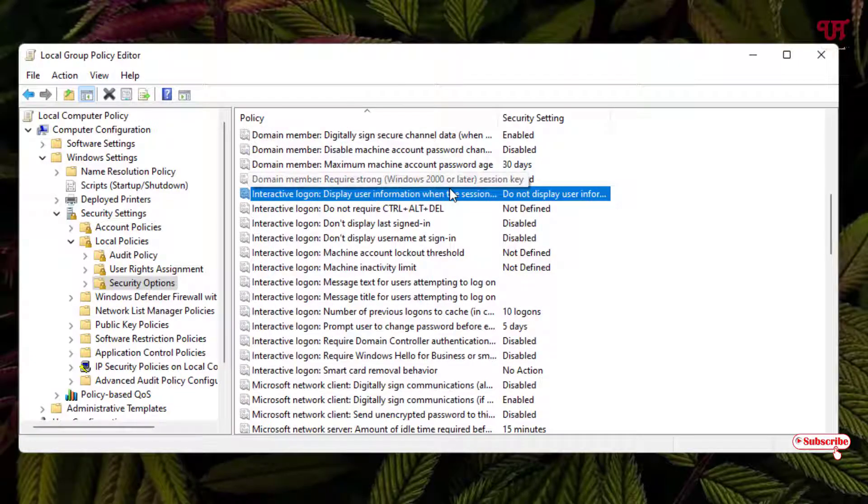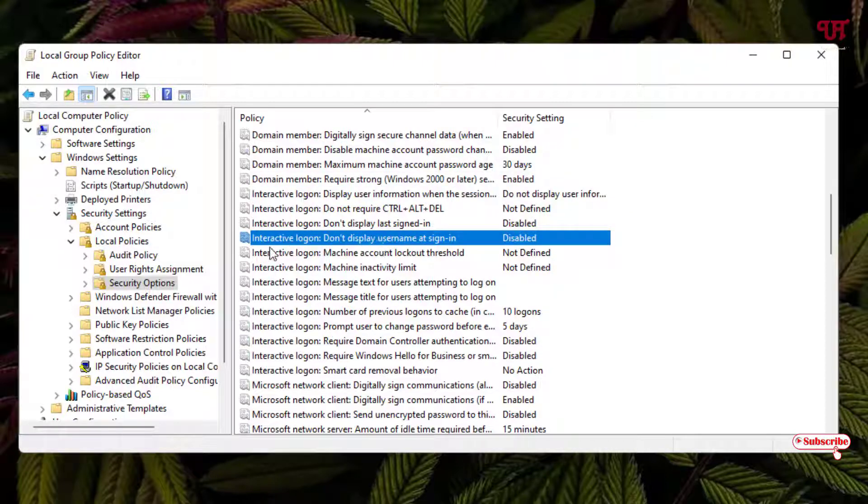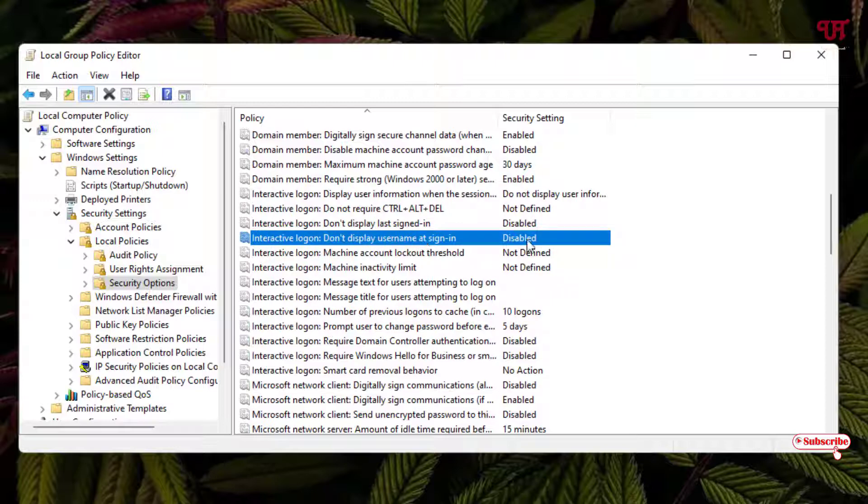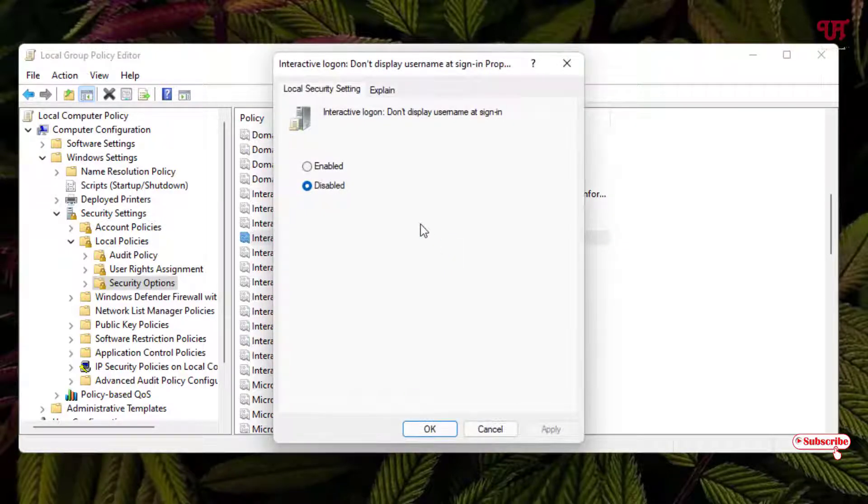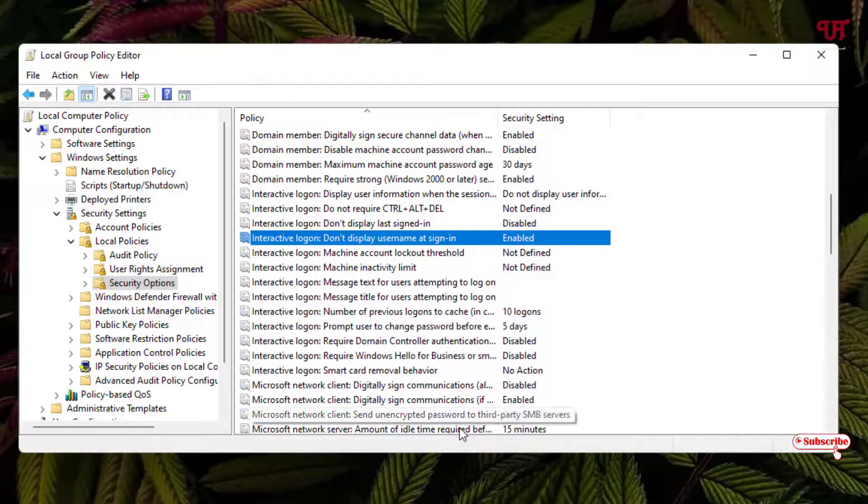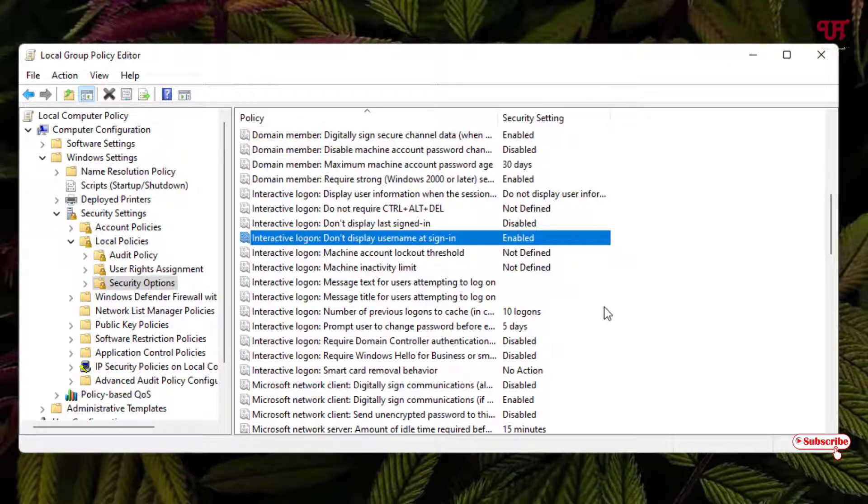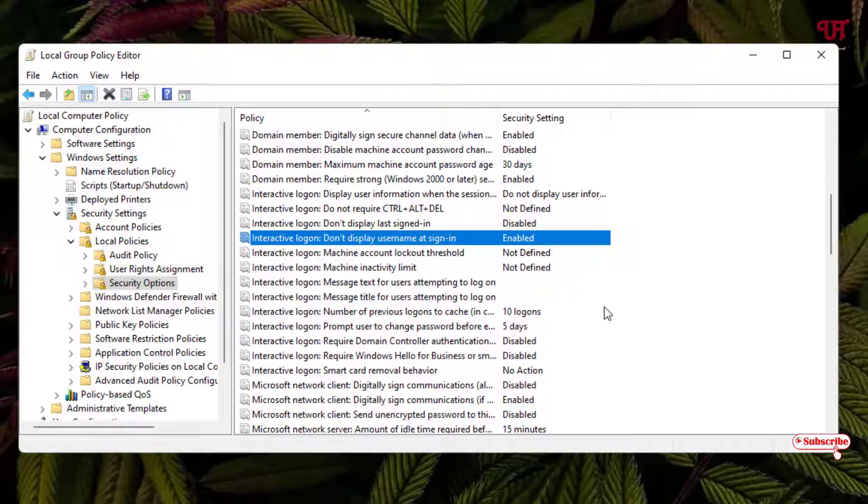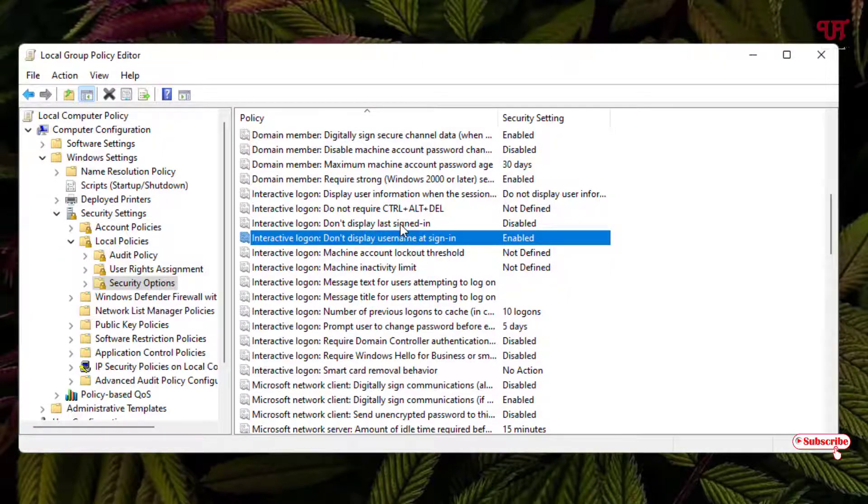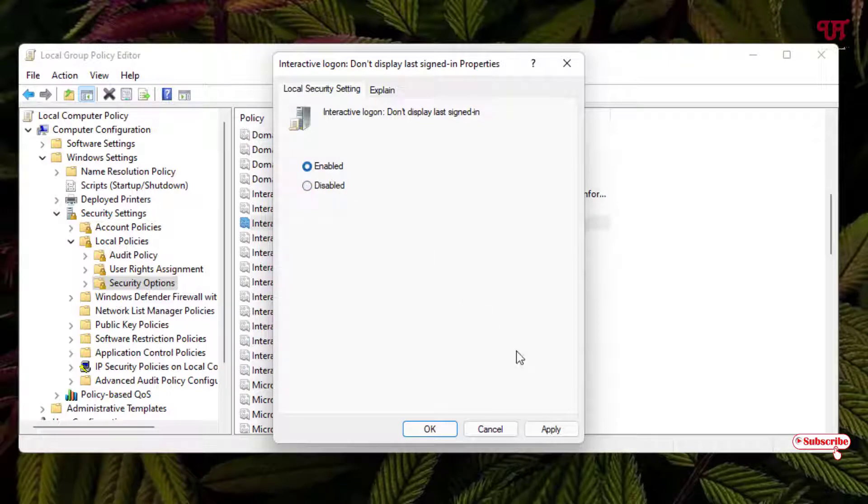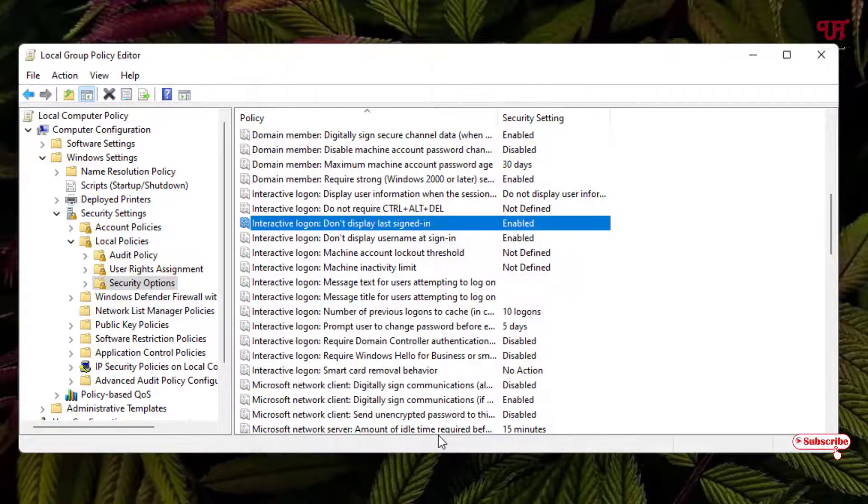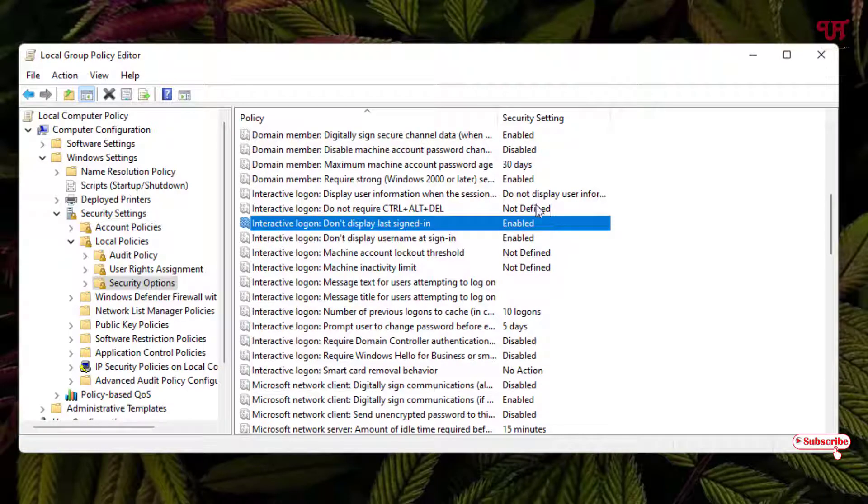Next, you can see one more option: Interactive Login: Don't Display Last Sign-In. Open it, click on Enable, click Apply, and click OK.